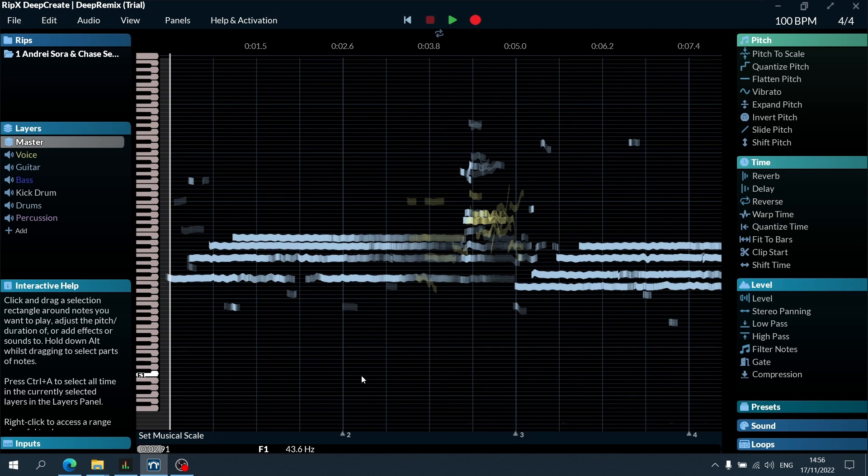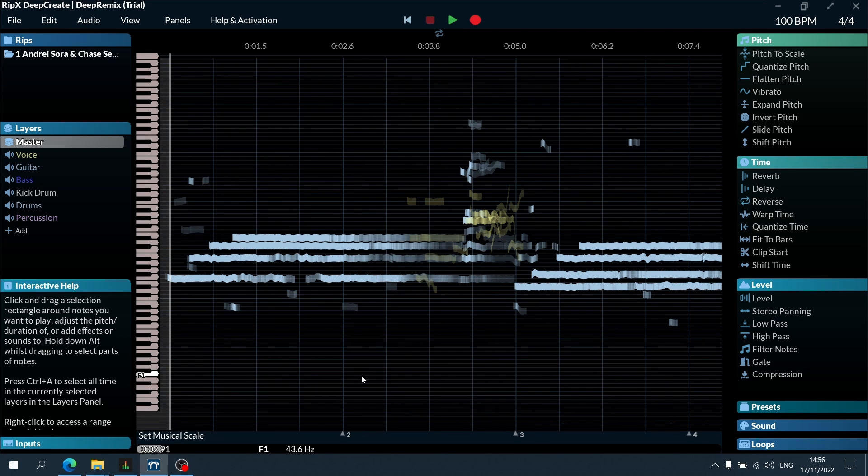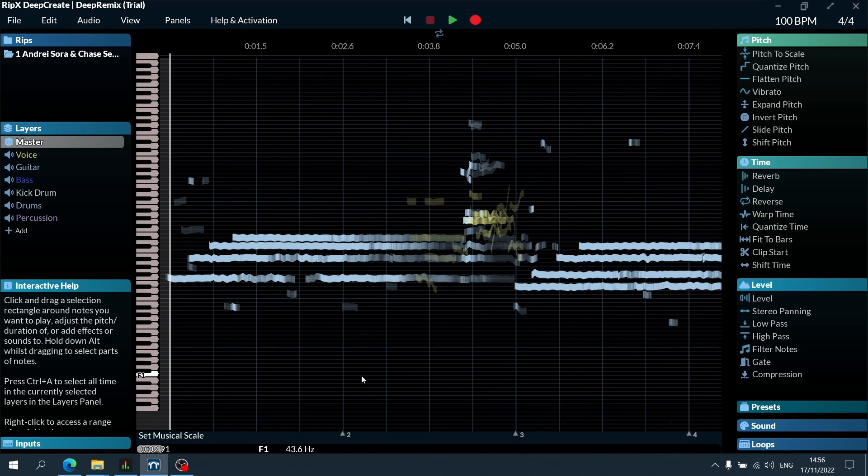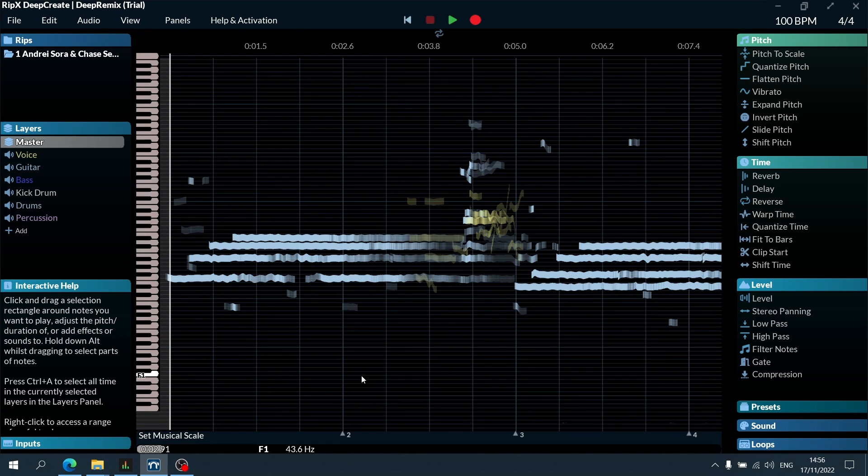In a nutshell, this analyzes your music and rips it into various layers, which is what RipX is known for. But with Deep Create, you have so much flexibility in terms of actually manipulating those parts.